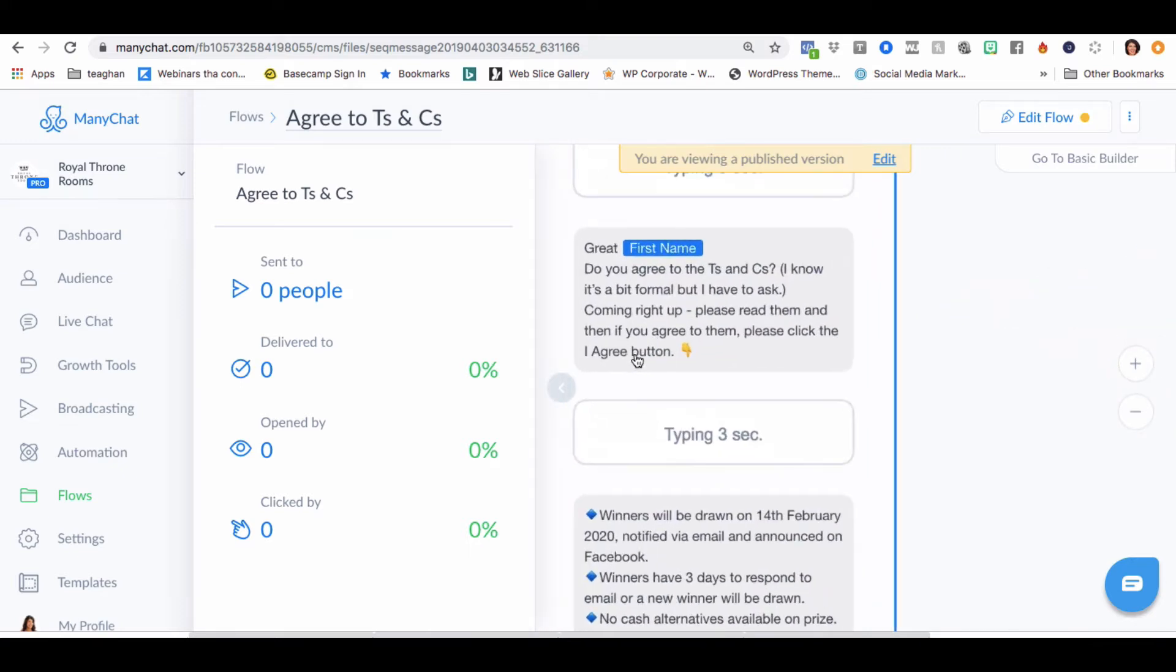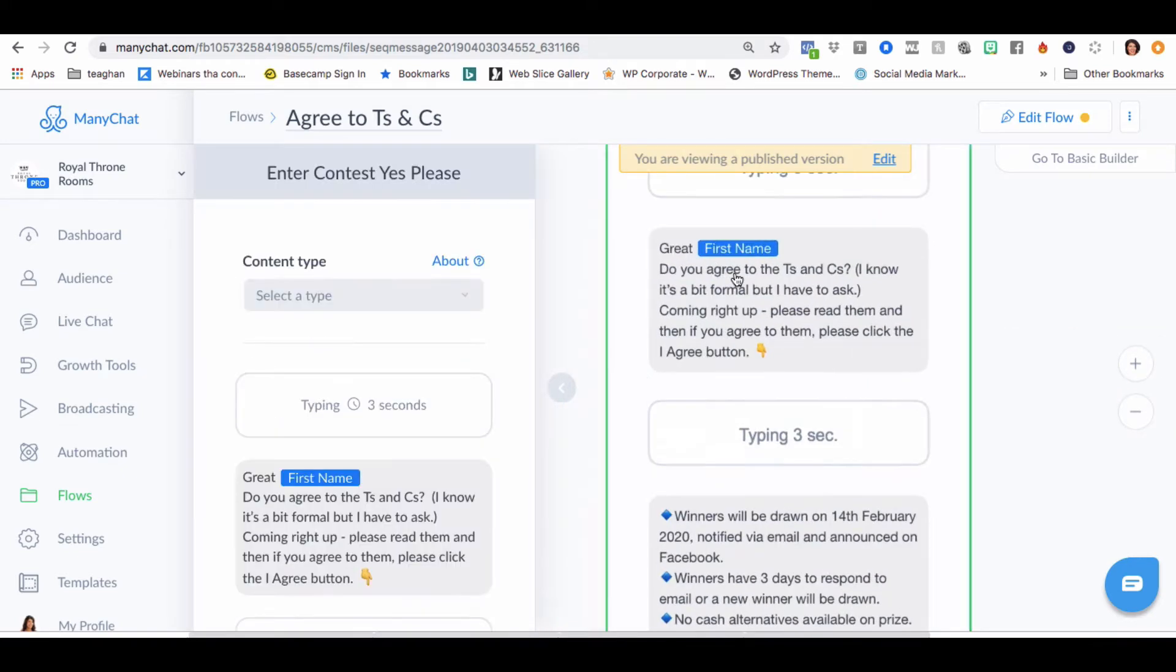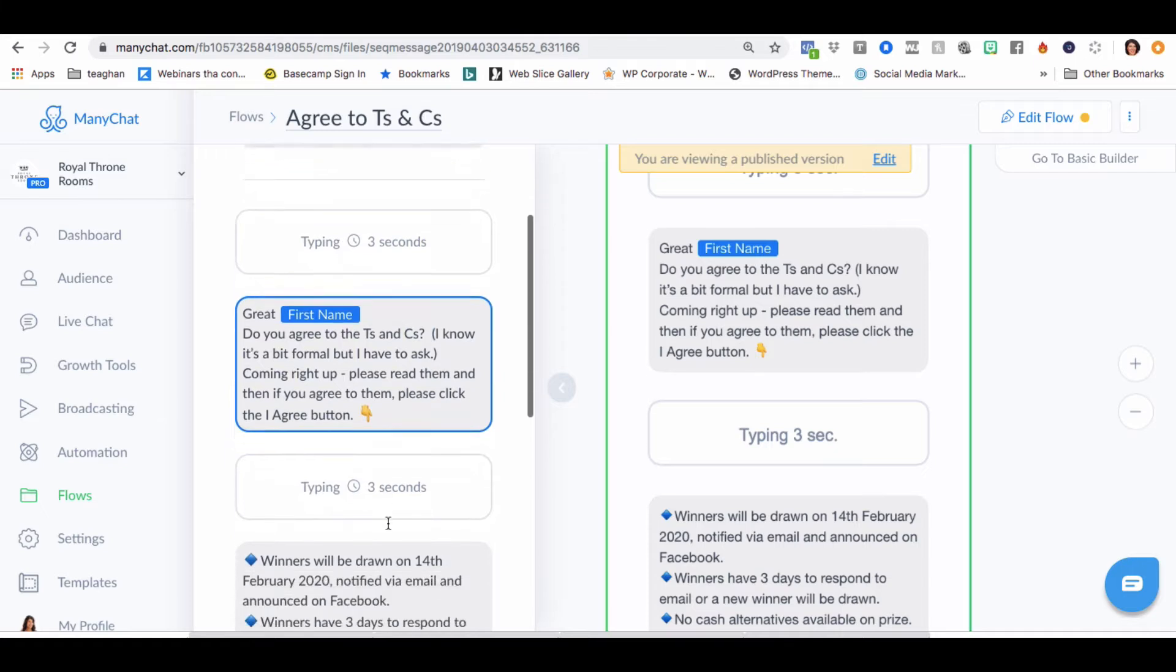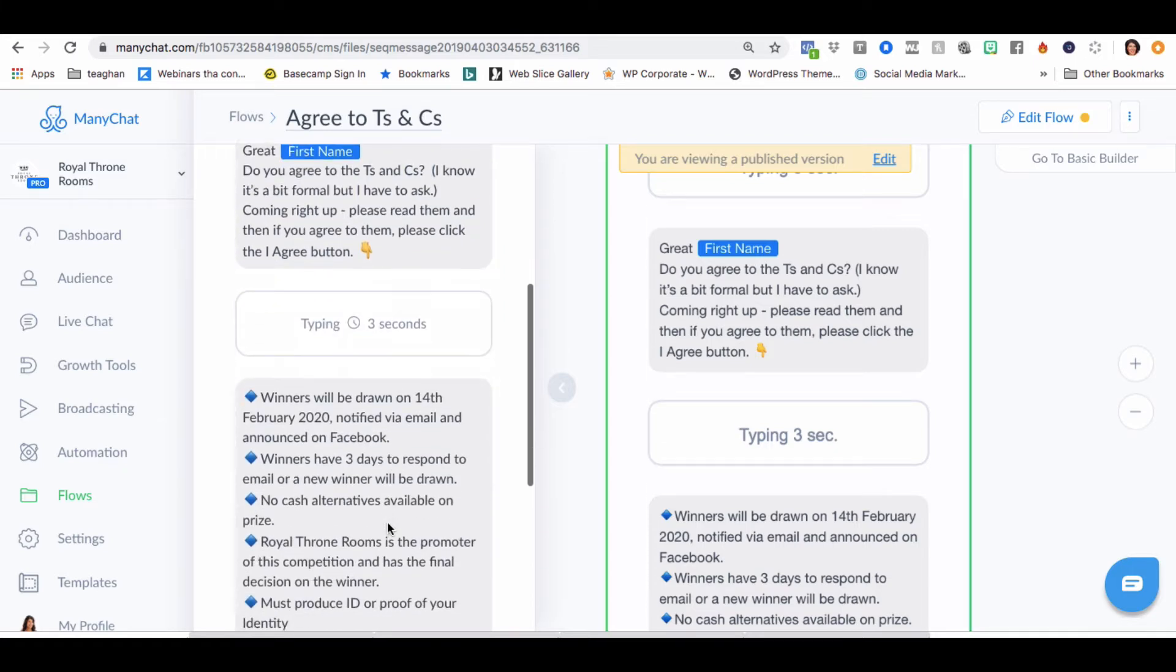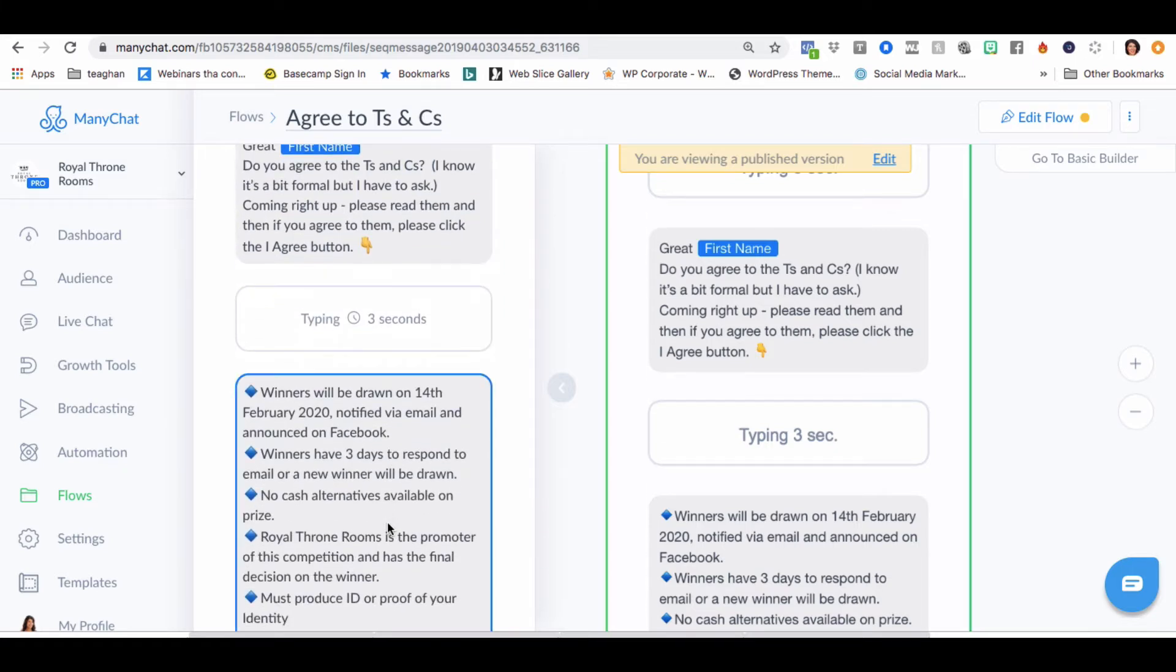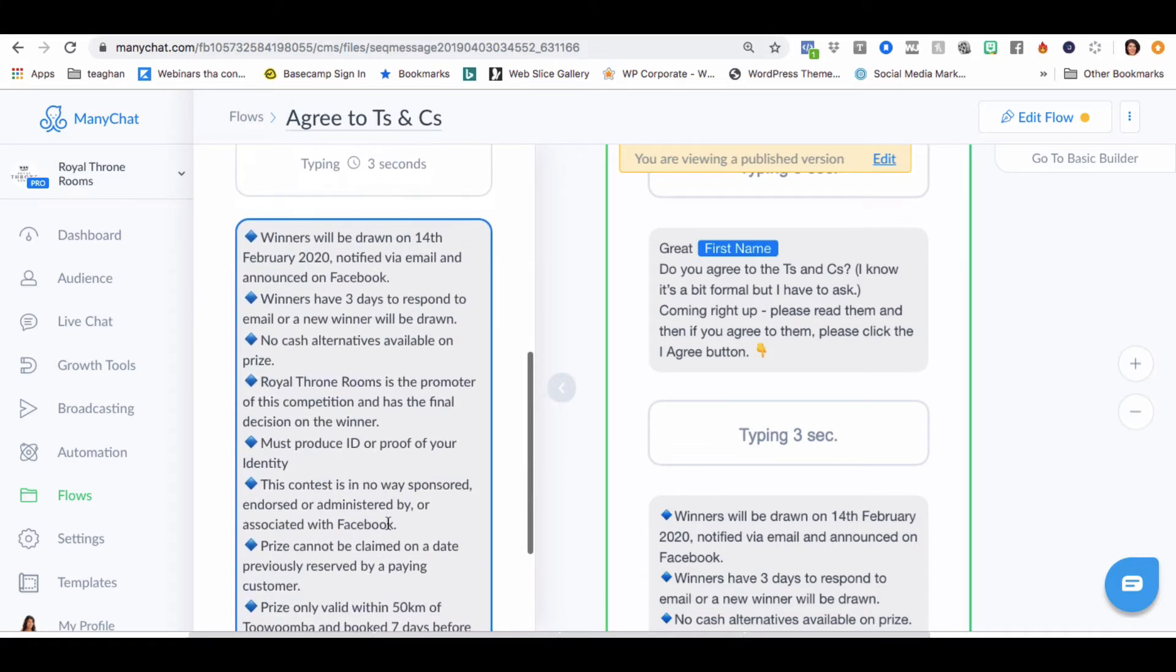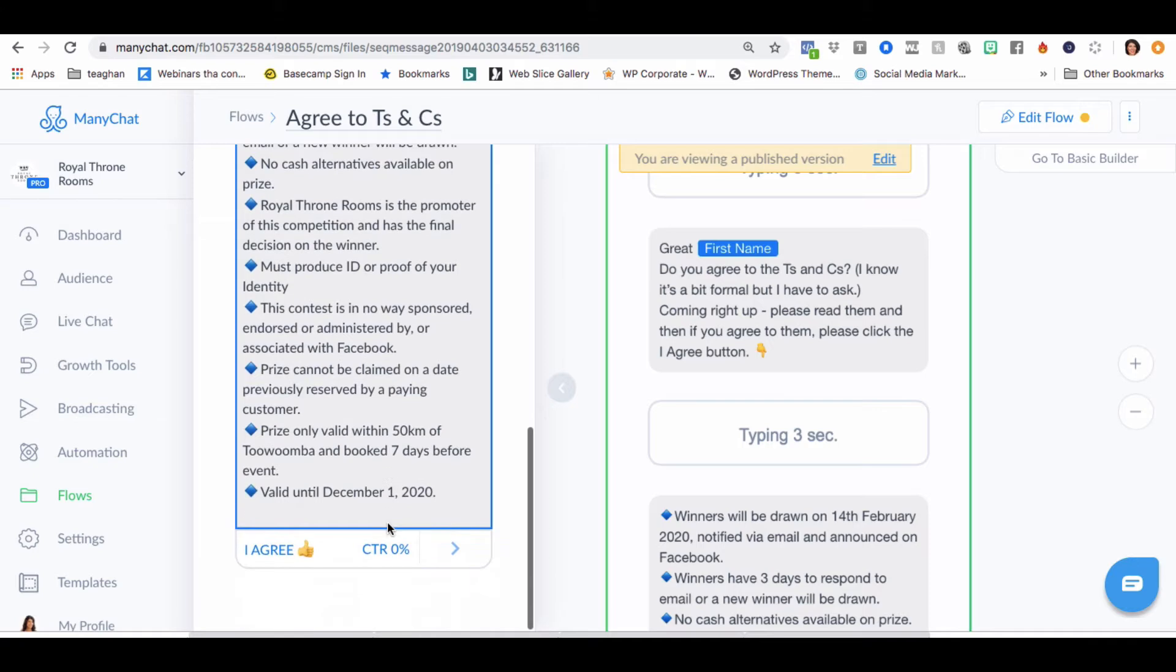So here, great. Do you see the Ts and Cs? I know it's a bit formal, but I have to ask. Do you agree to 14th February? So that all looks good there. I agree.